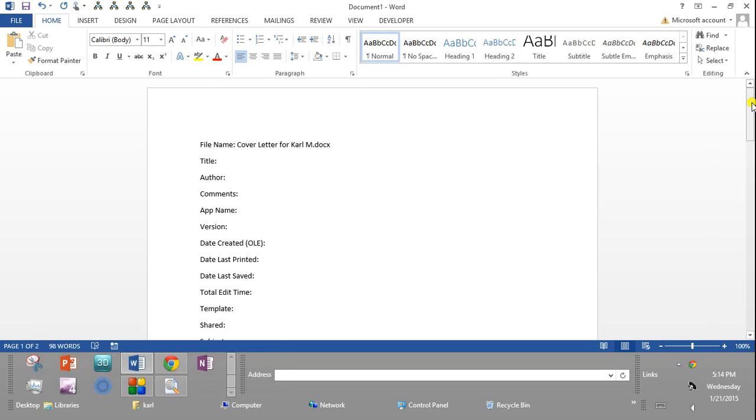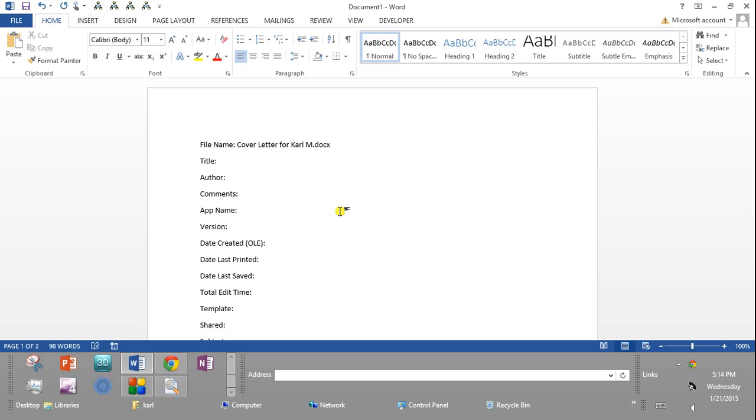We'll be talking more about metadata and e-discovery forensics as we go along in the course. But you should know how to use it to get metadata out of a file, whether it be a photograph or a Word document or an Access database, whatever file type it might be. And then copy that data into memory and paste it into a Word document.